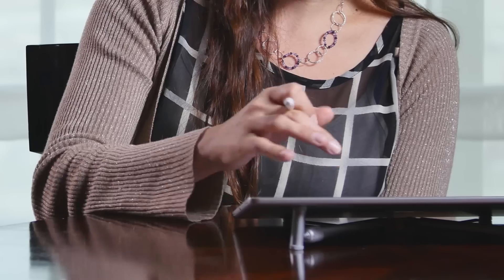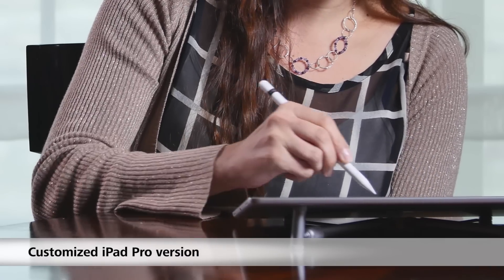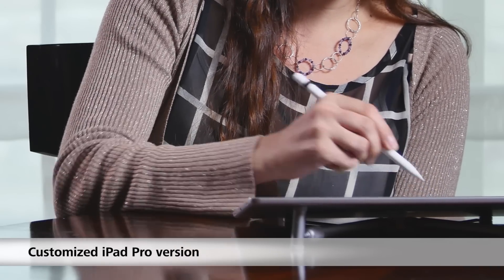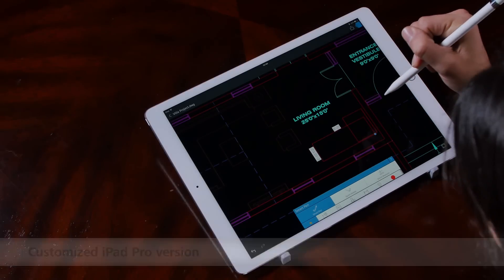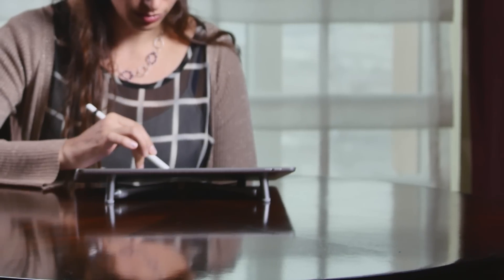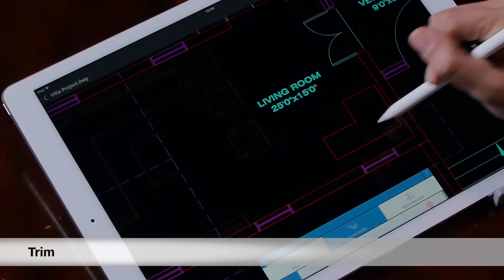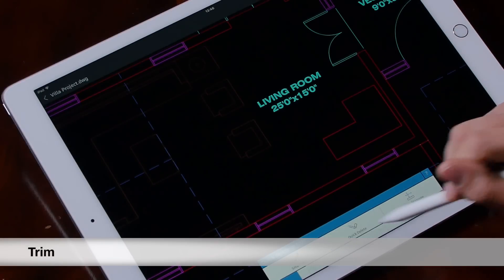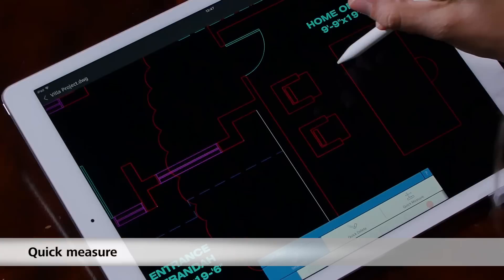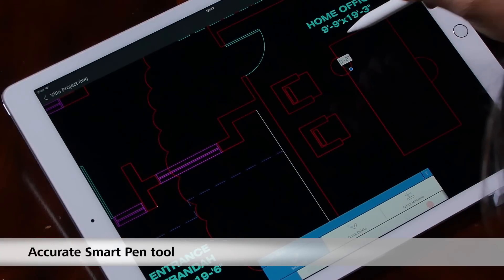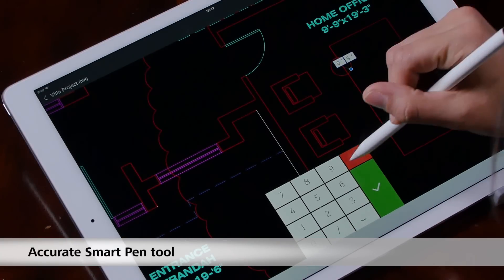We have a customized version for the iPad Pro with full support for Apple Pencil and a few cool new features: a new way to trim, quick measure, and a new highly accurate version of our Smart Pen.